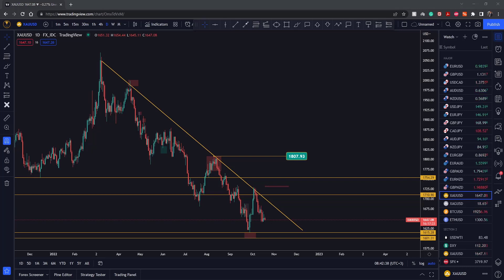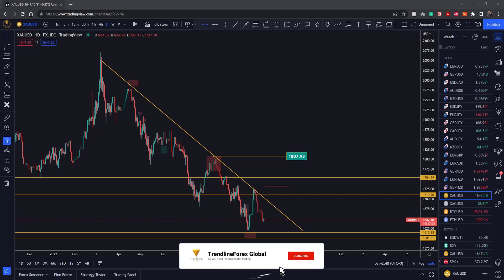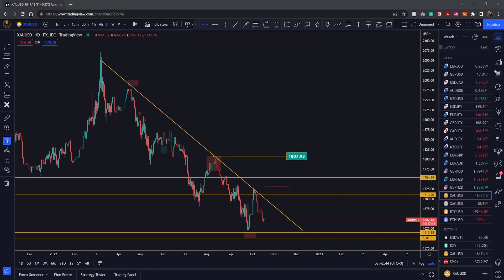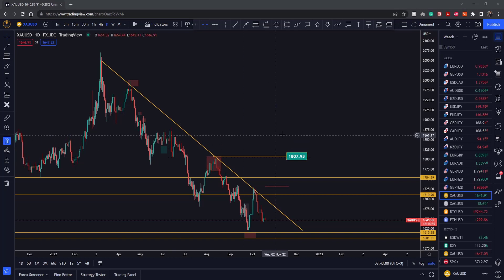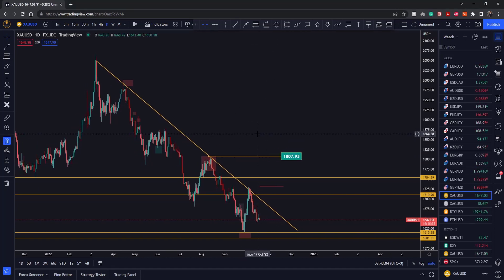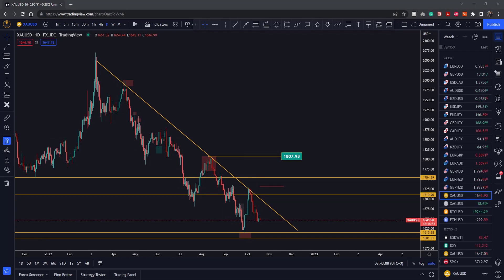Welcome back to the channel, Trendline Forex. This Wednesday we're going to be talking about gold. That's what we do every Monday, Wednesday, and Friday — we give you our point of view on the market, covering various instruments: Euro/Dollar, gold, and crypto instruments, mainly Bitcoin and Ethereum. If you don't want to miss out on information like this, make sure to subscribe to our channel.